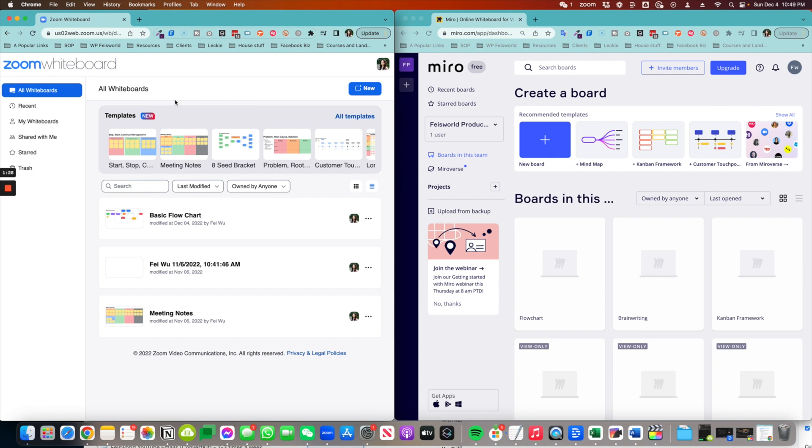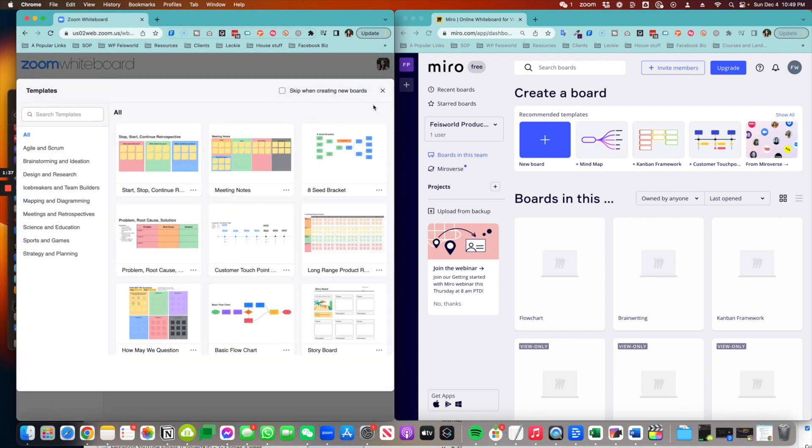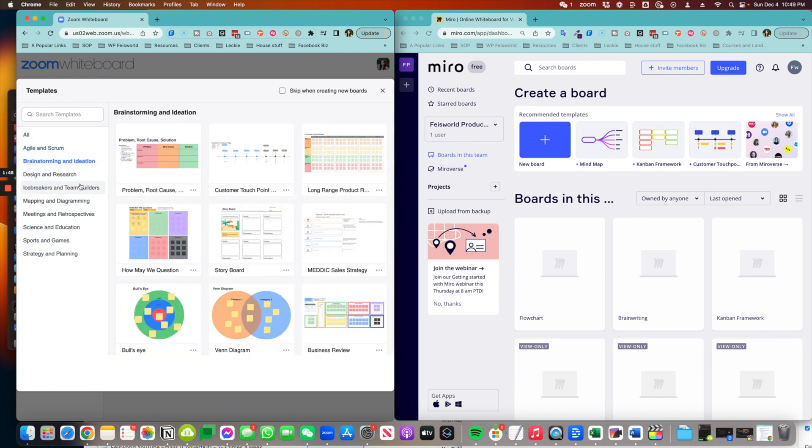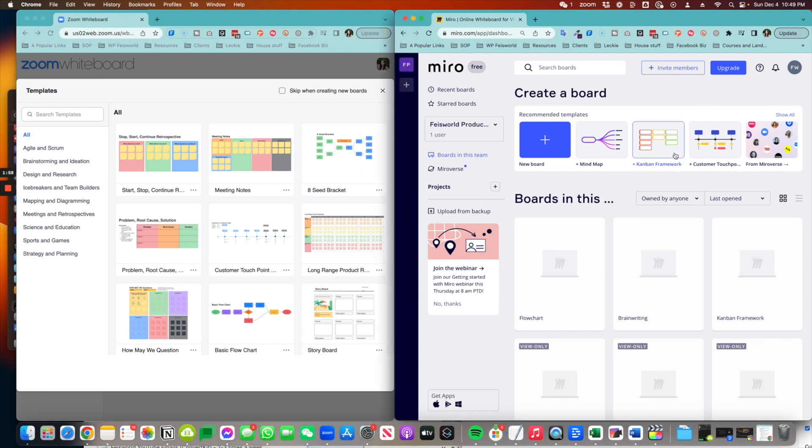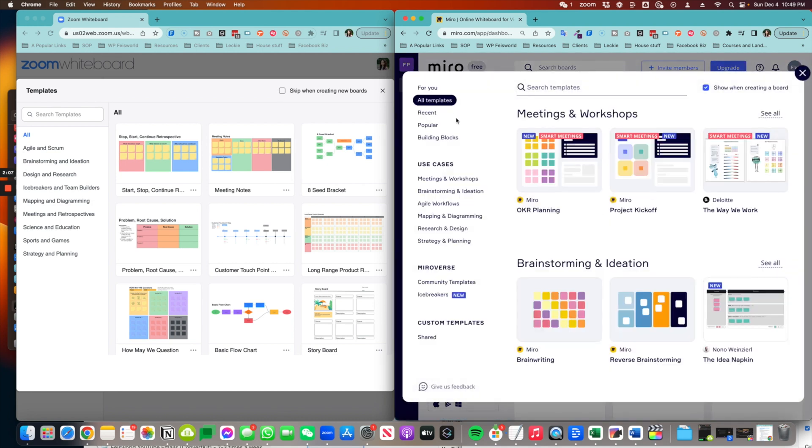On the Zoom side, you do have a variety of templates to choose from. By the way, this is also relatively new for Zoom. Agile scrum, brainstorming ideas, designs and research, even icebreakers. So there you go. You can also choose to skip creating new board and just create one from scratch. And here on the right hand side, we have the Miro template. These are the ones for you versus shared and you have different use cases.